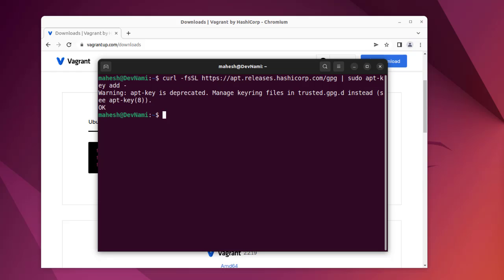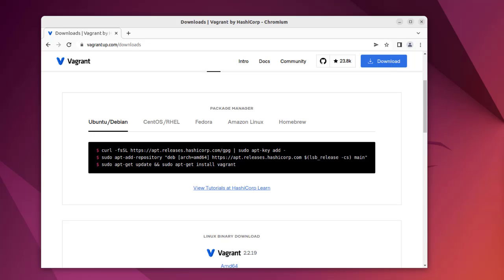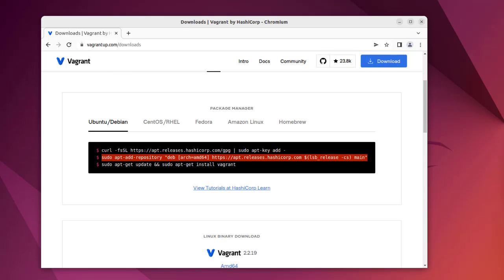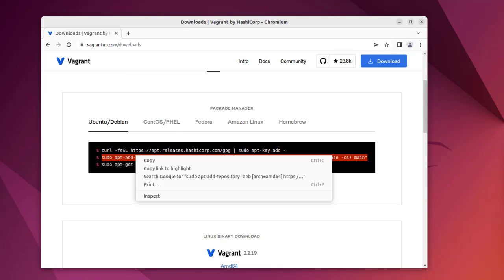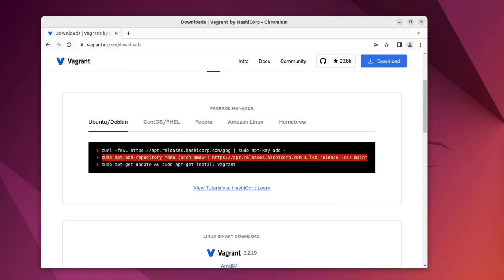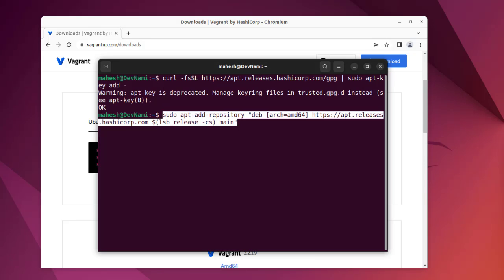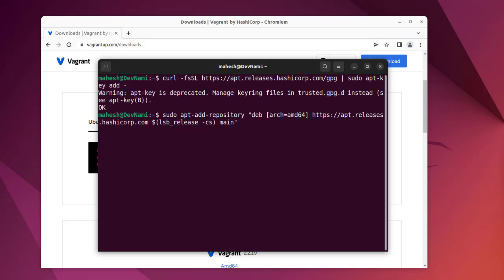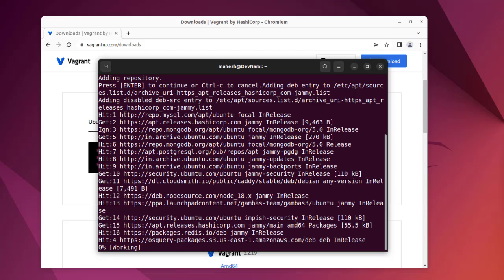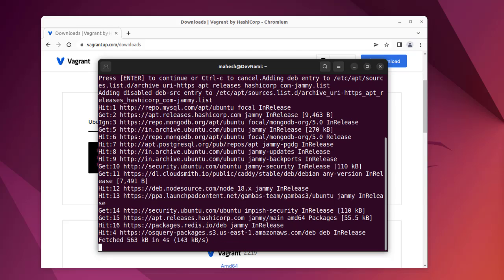So what we'll do is simply copy and paste if it allows us to add the repository. Hit enter and there you go, you have basically done the apt update. Next thing is we can go ahead and go for Vagrant install. Say yes.